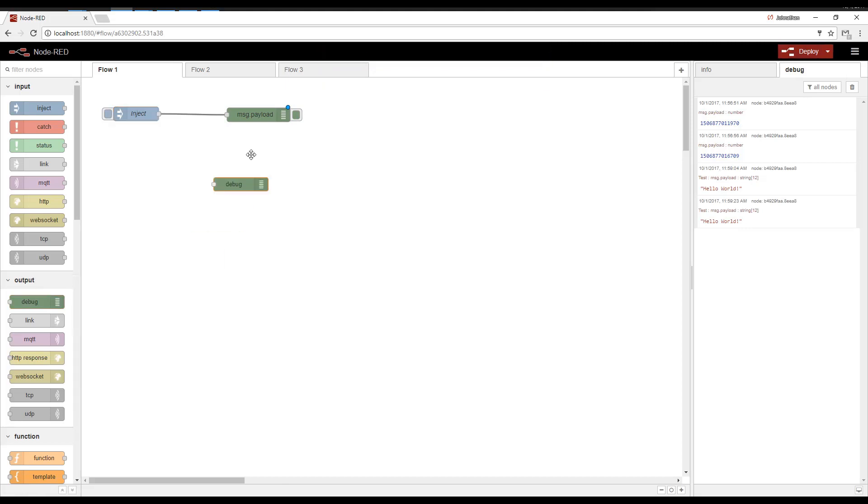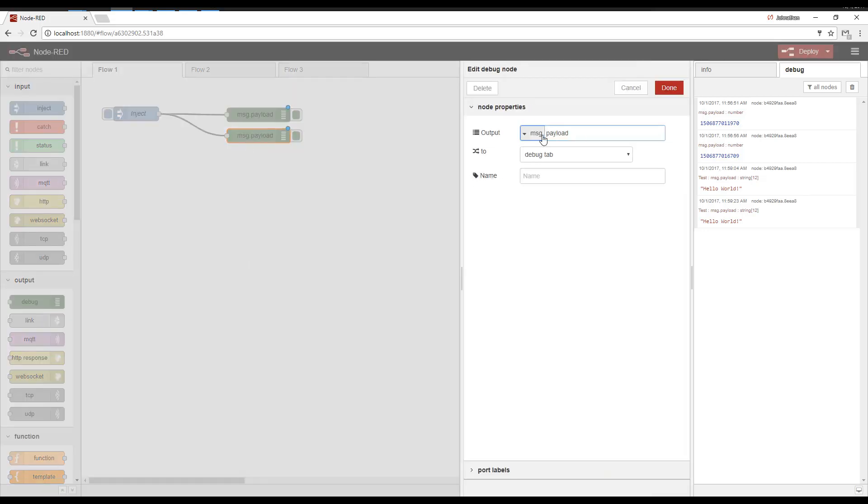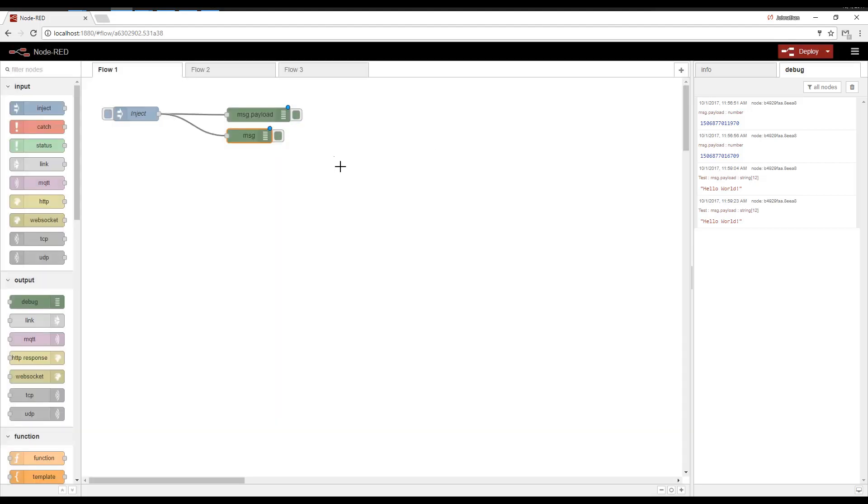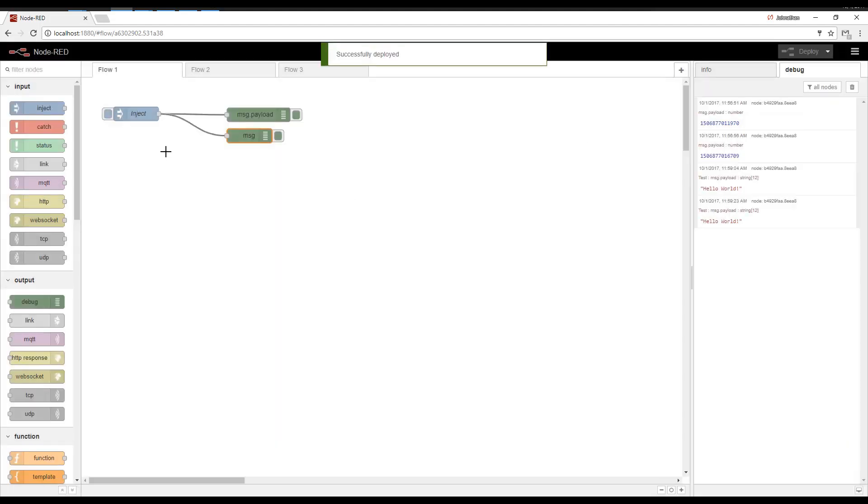Another handy thing about the Debug node is you can configure it to not only just show the payload, you can have it show the entire message object. We'll talk about message objects a little bit later. I'm going to go ahead and deploy, inject.